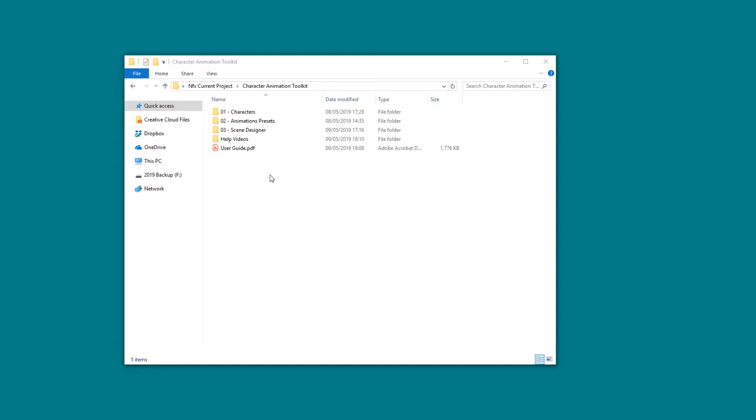Once you download your folder, make sure that you first extract it or unzip it so that you can see all the folders in here. It is very important to extract it before you start using it, since the project won't be able to use the folders properly if they are not extracted.